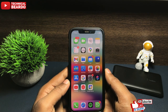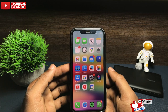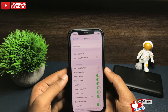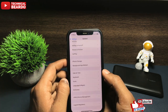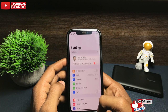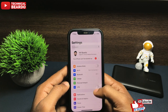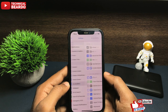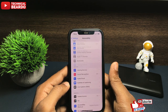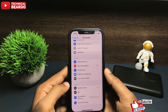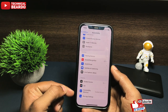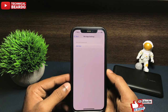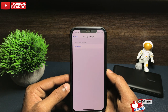So guys, for this, do one thing — go to your iPhone, open it, and go to Settings. In Settings, scroll down and open the option called Accessibility. In that, scroll down till the end and there is an option called Per App Settings. Open the Per App Settings in your iPhone settings.